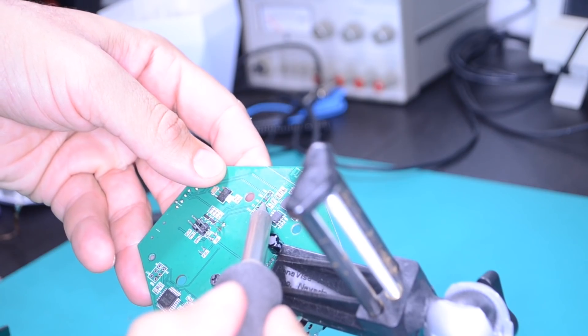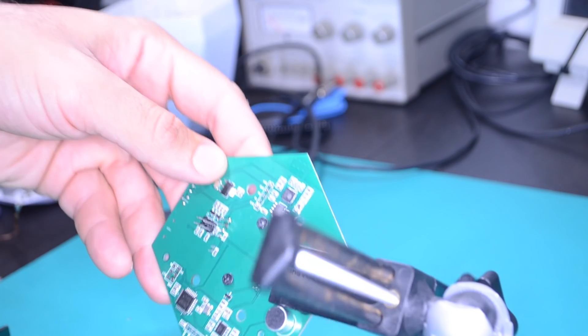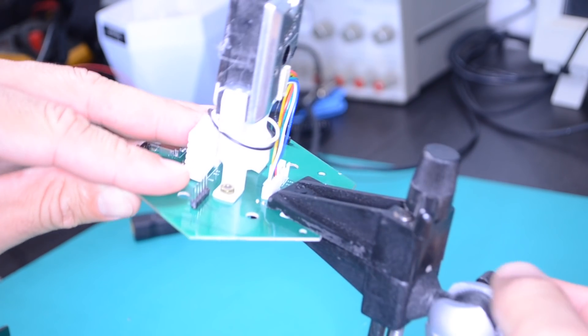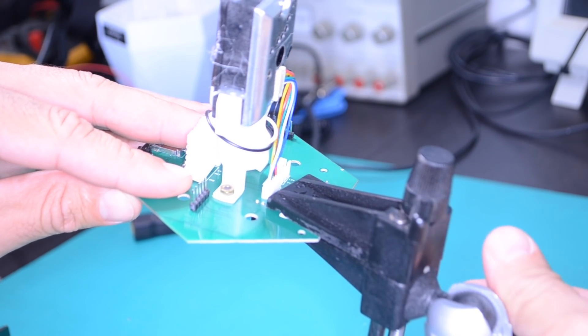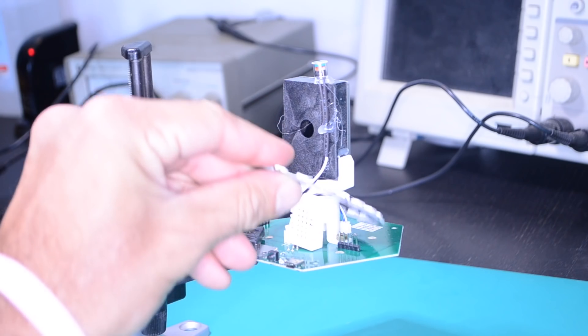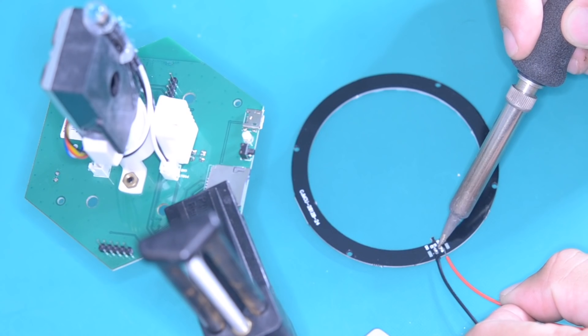I'll also install the pin headers that'll allow me to connect USB to serial adapters. For aesthetic purposes, I'll also be adding a little bit of light to the device.